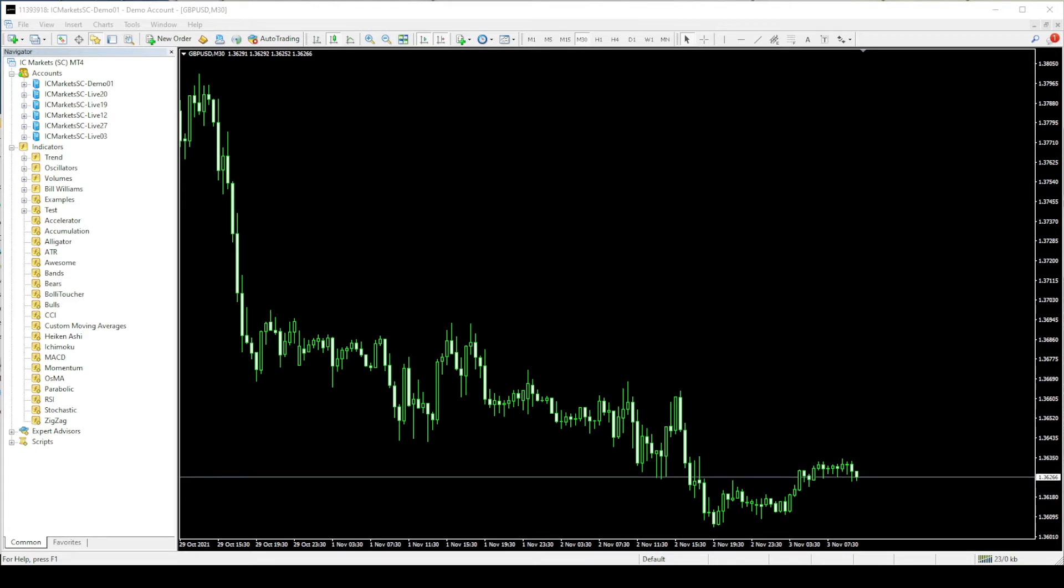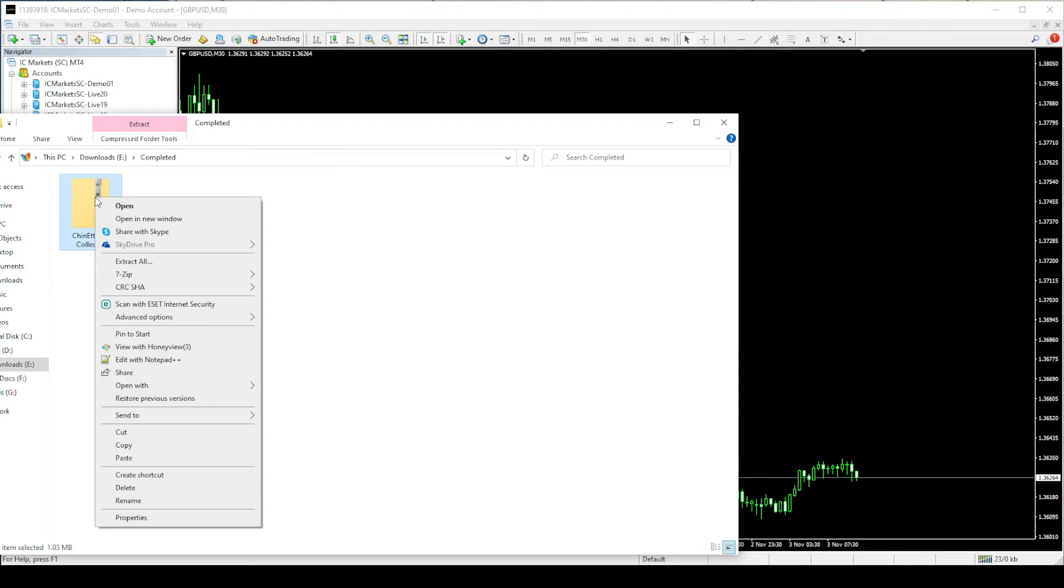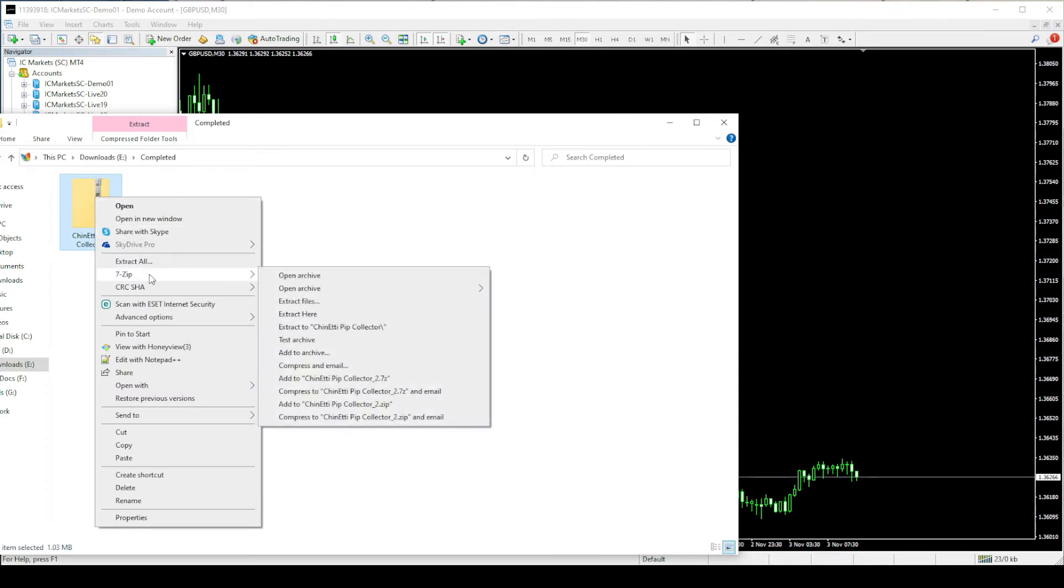The pip collector system comes to you in a zip file format and first you need to unzip the file. For this you can use a free program like WinZip or 7-Zip to unzip the file. I am going to use 7-Zip.